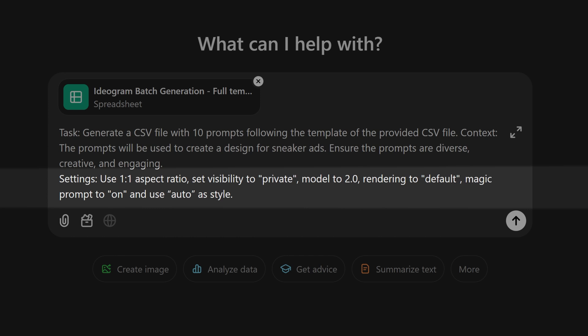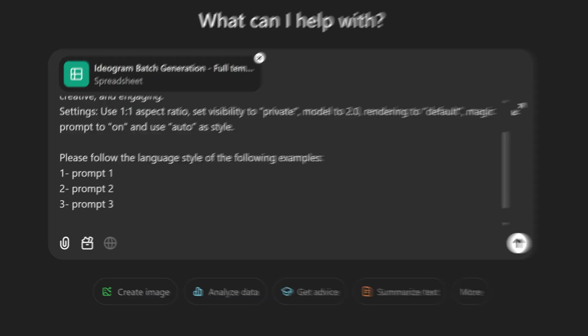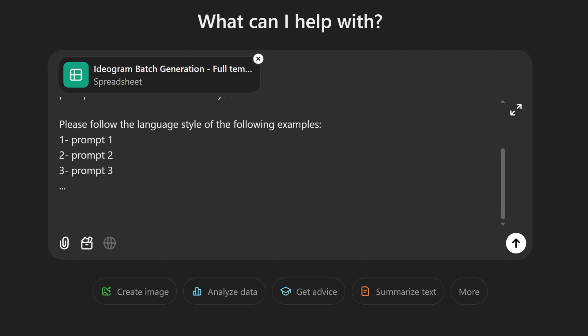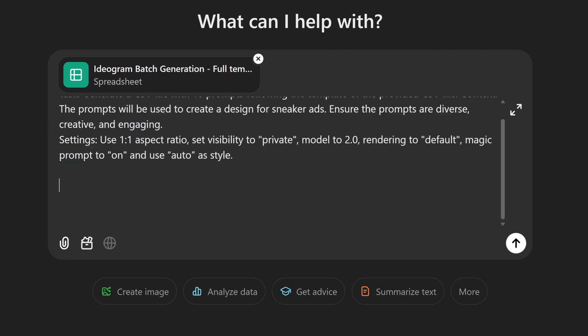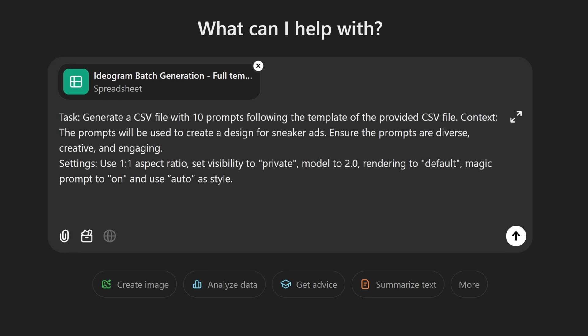You can have ChatGPT create the prompts for you by using this. Or if you want very specific prompts, you can list the prompts like this. And then ChatGPT will put the prompts in the spreadsheet for you. For this example, I won't be creating the prompts manually. Instead, I'll have ChatGPT create the prompts for me based on the description I set up earlier.